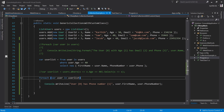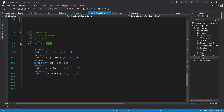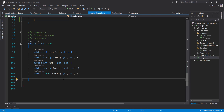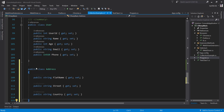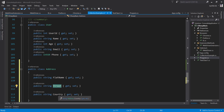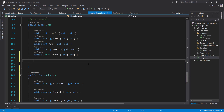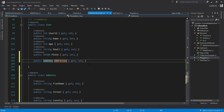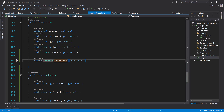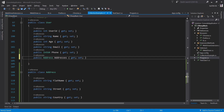Let's flip to Visual Studio. This is the same project from our previous video. I'm going to introduce a new class called Address, which is going to store addresses for a user. The Address class will have a flat name, street, and country name. This addresses property will be of type Address and will store all address information for the user.